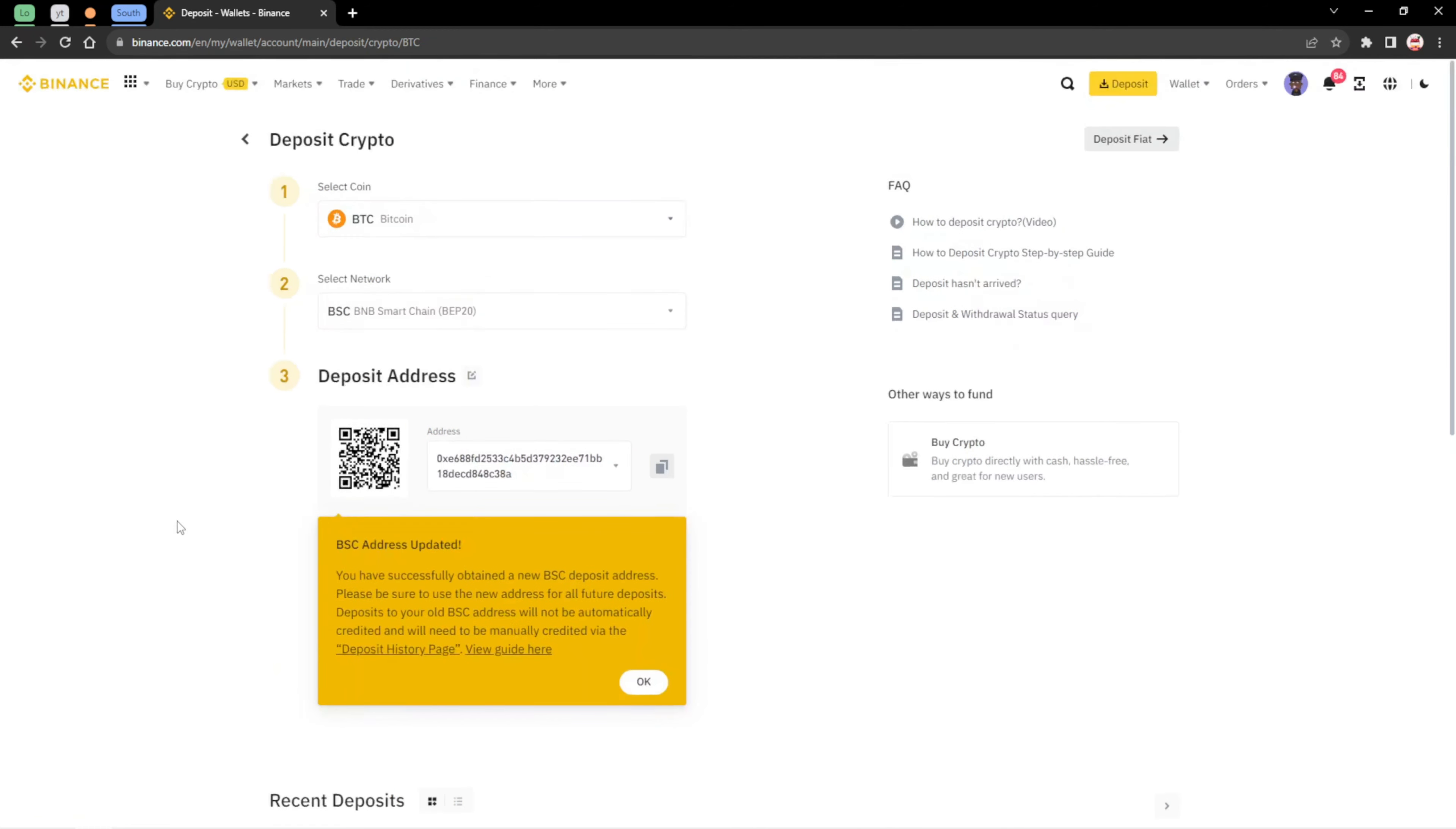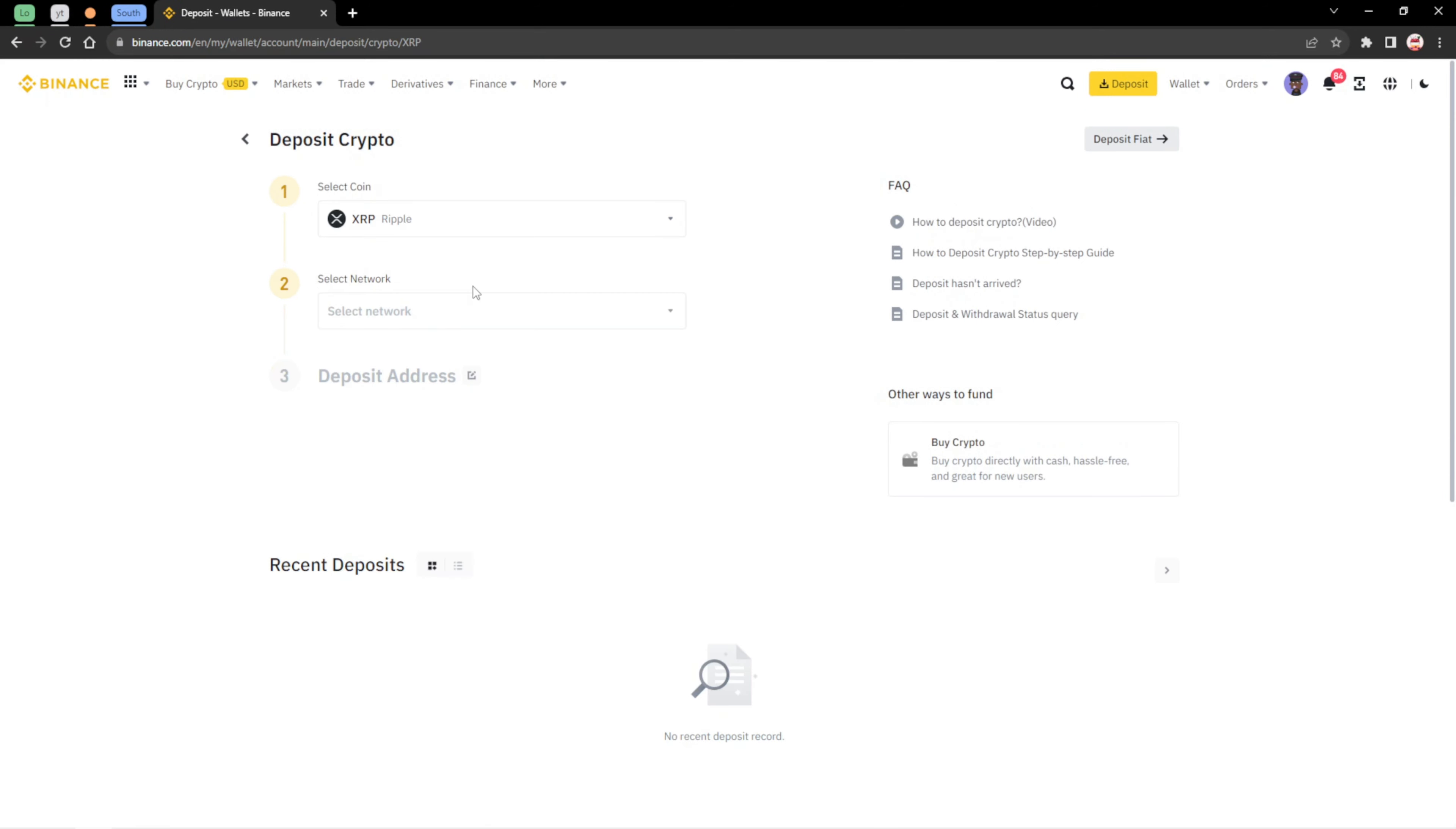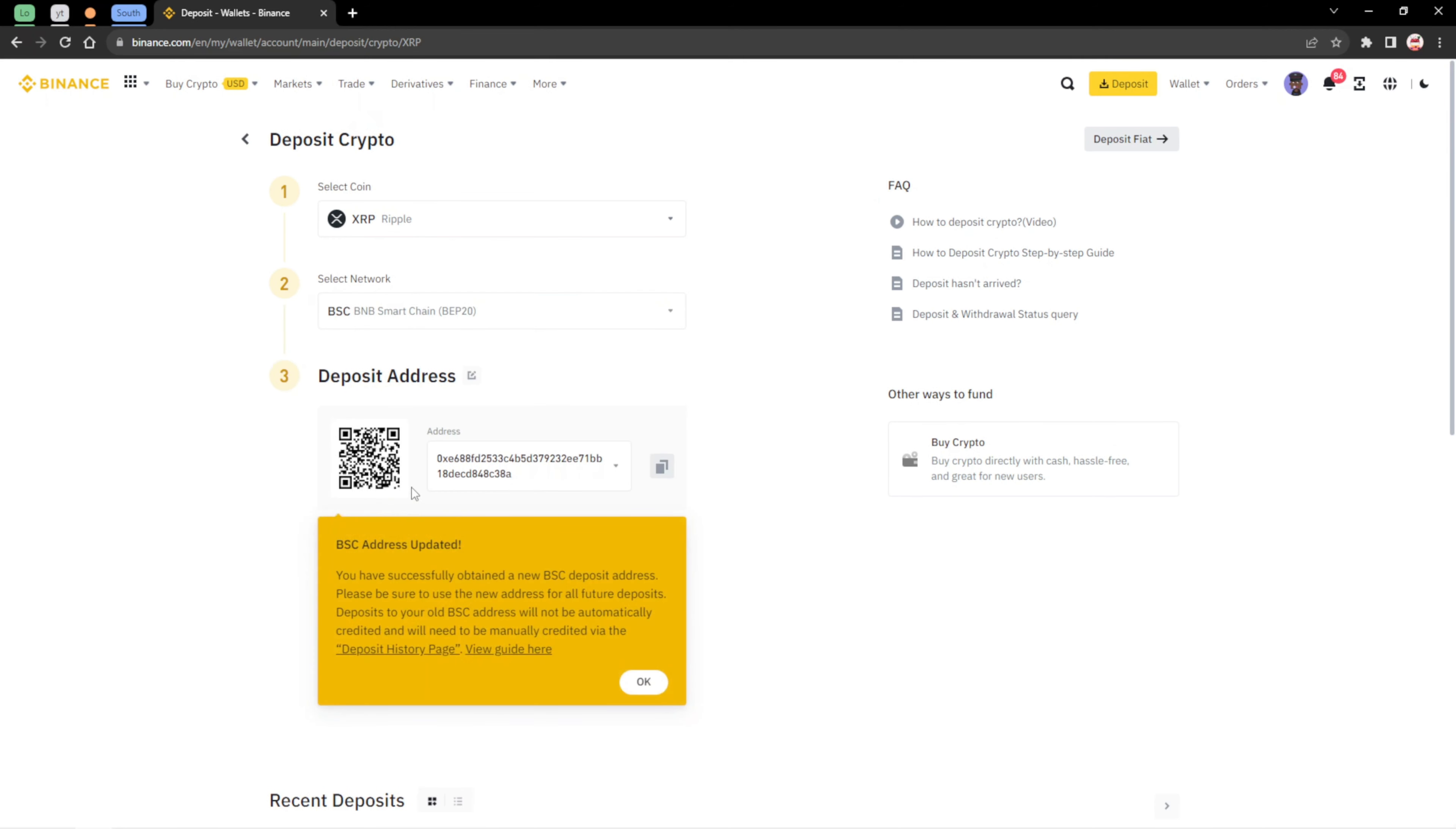I'm going to show you another example where you will be needing to include the memo. I'm going to search on XRP. XRP is already here, it's trending. So I'm going to choose the network. Let's for instance say we want to use the BSC network. You can see that you won't be needing the memo. It's just the address you copy and send to the person.